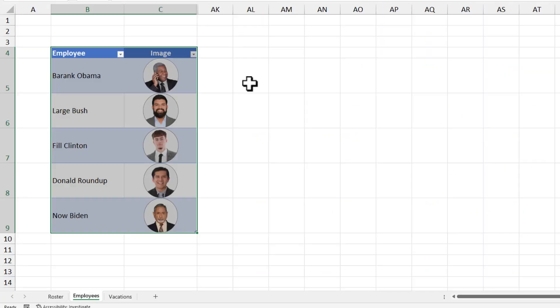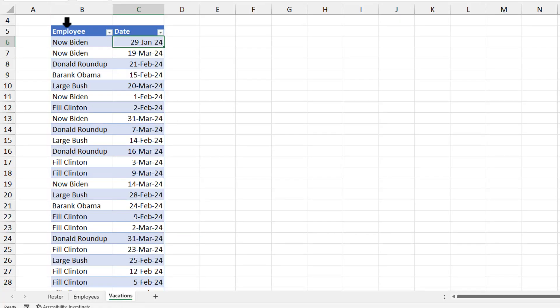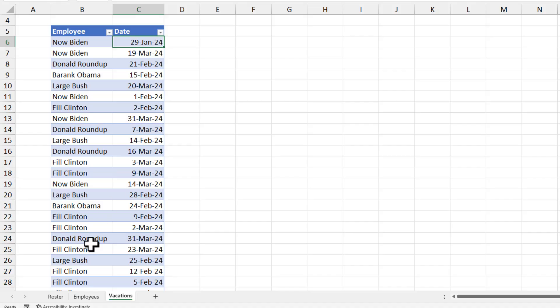To make the matters interesting, our employees can go on vacation. So here is a list of all the names and the dates on which the employees are not available.